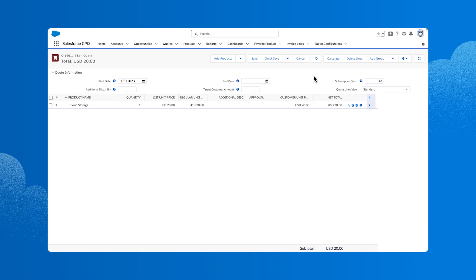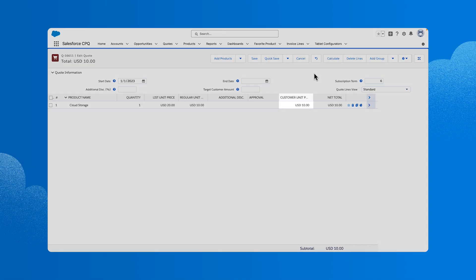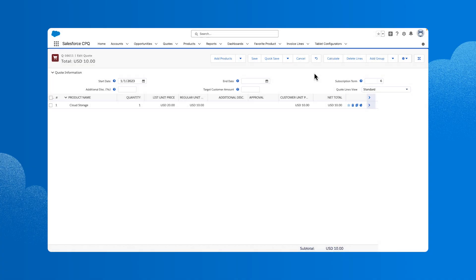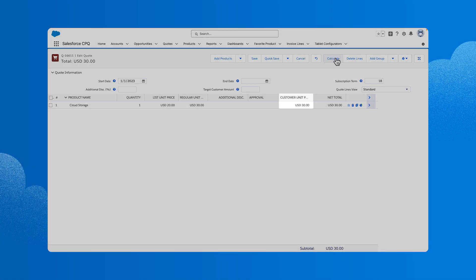But what if the customer only wants a six-month subscription, we can edit the subscription field and click calculate. CPQ automatically prorates the price to $10. We could also update the term to 18 months. In this case, CPQ automatically prorates again and updates to 1.5 units at a price of $30.